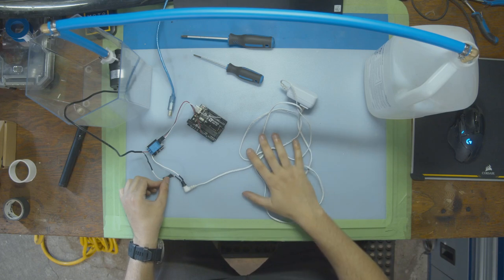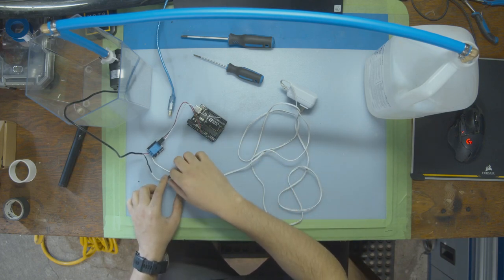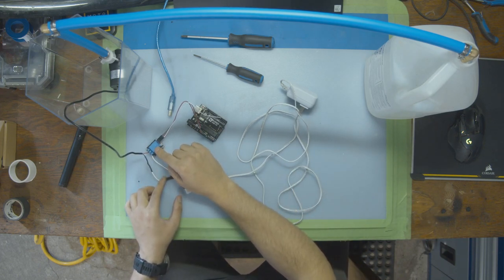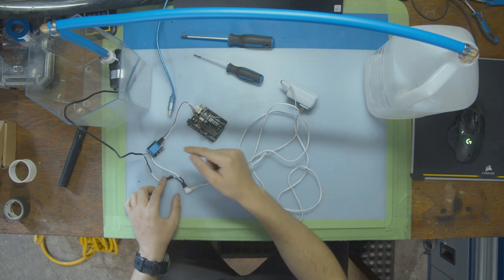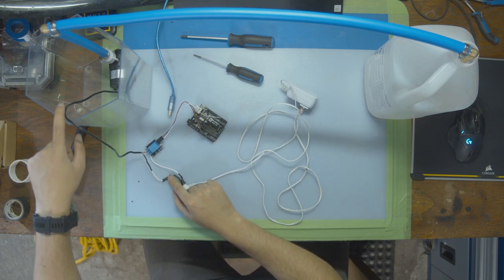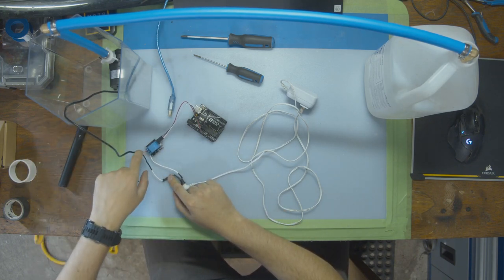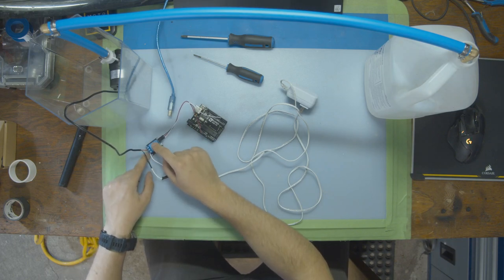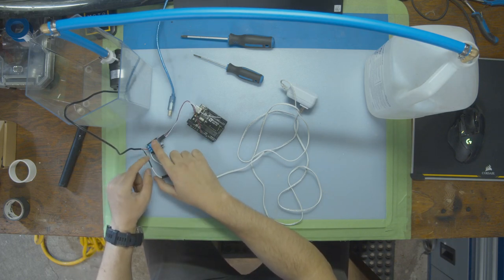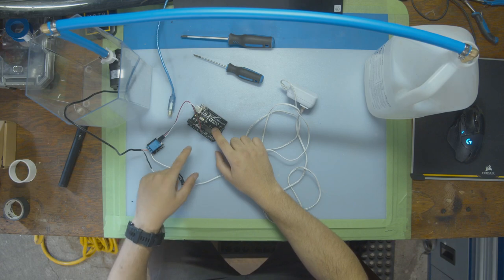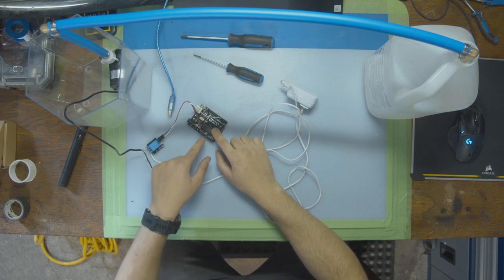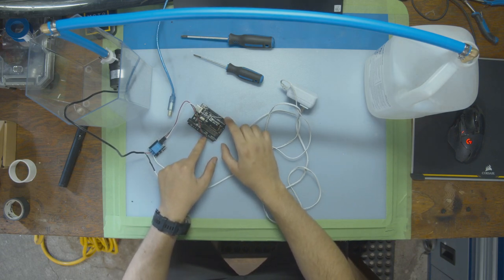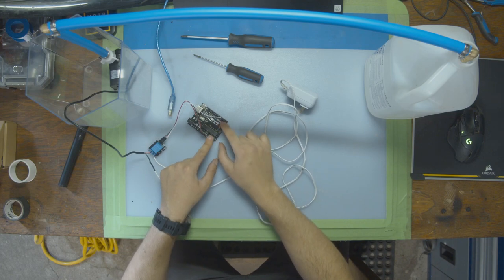So to go over everything, we have our power supply. The positive from the power supply goes into NC on the relay. The negative goes to the negative of the pump. Then the pump positive goes into the relay, but in the middle COM port. And then the relay connects to our Arduino, the 5V for the 5V, the ground for the ground, and then pin number four to control it on the digital side of the Arduino.